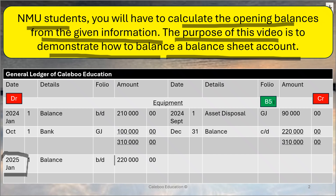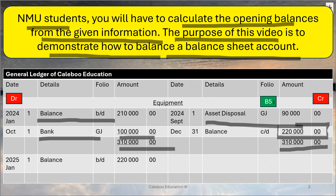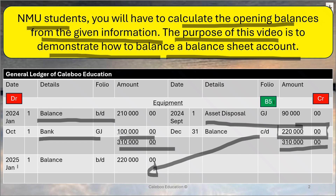This is a great example of how to balance real accounts — balance sheet accounts. You got the opening balance, a disposal transaction, a purchase transaction, you calculated the balance carried down, added up both sides so they're equal, and on the first day of the next financial year the balance brought down is 220,000. Make sure you put the correct year: the month and year for October hasn't changed, but the balance brought down is January 2025. It's very important to balance accounts correctly.